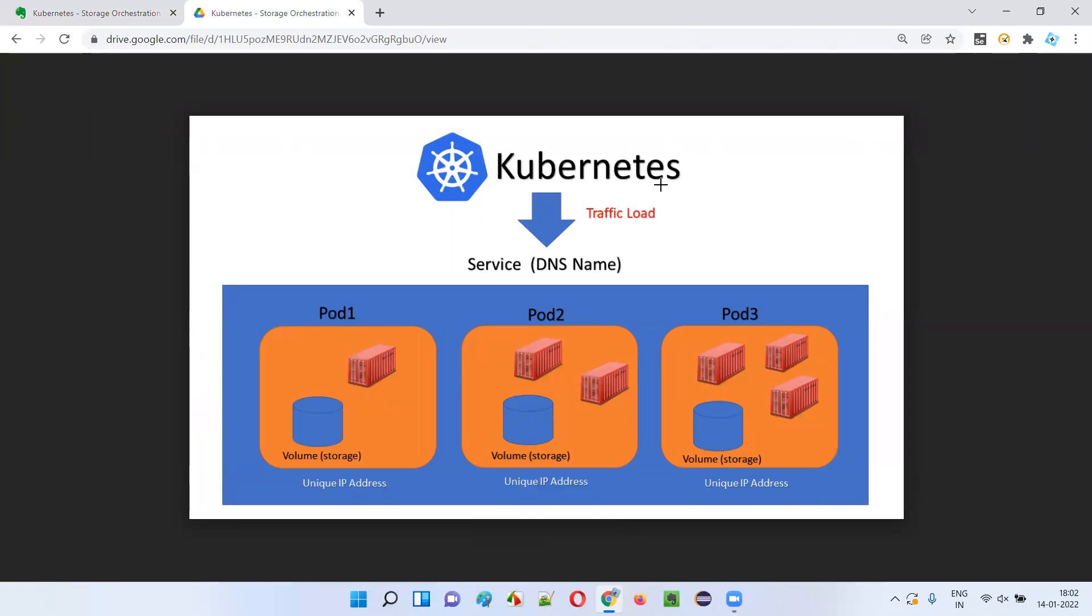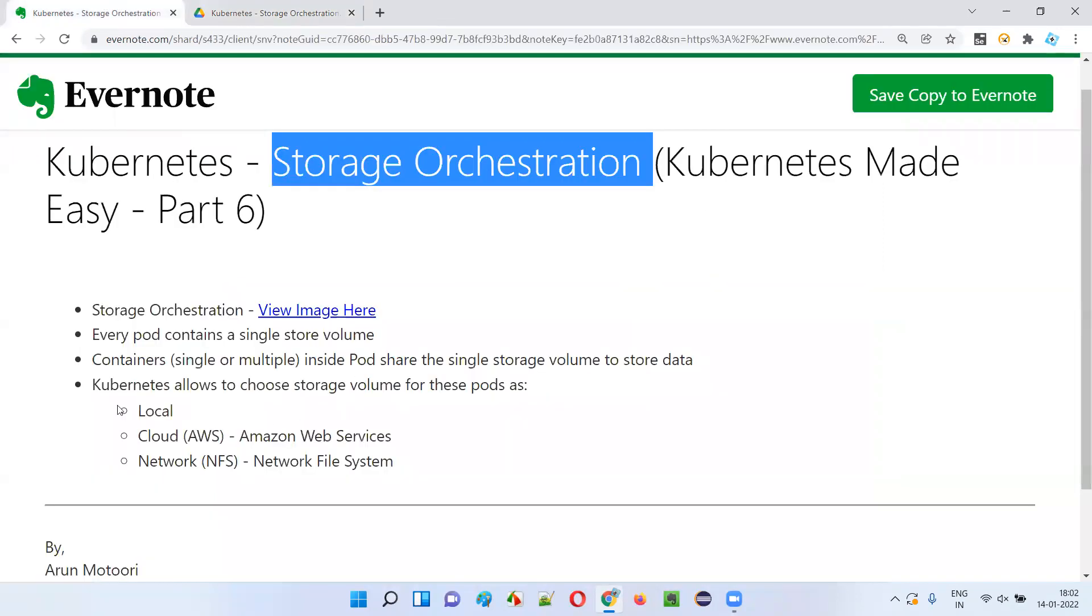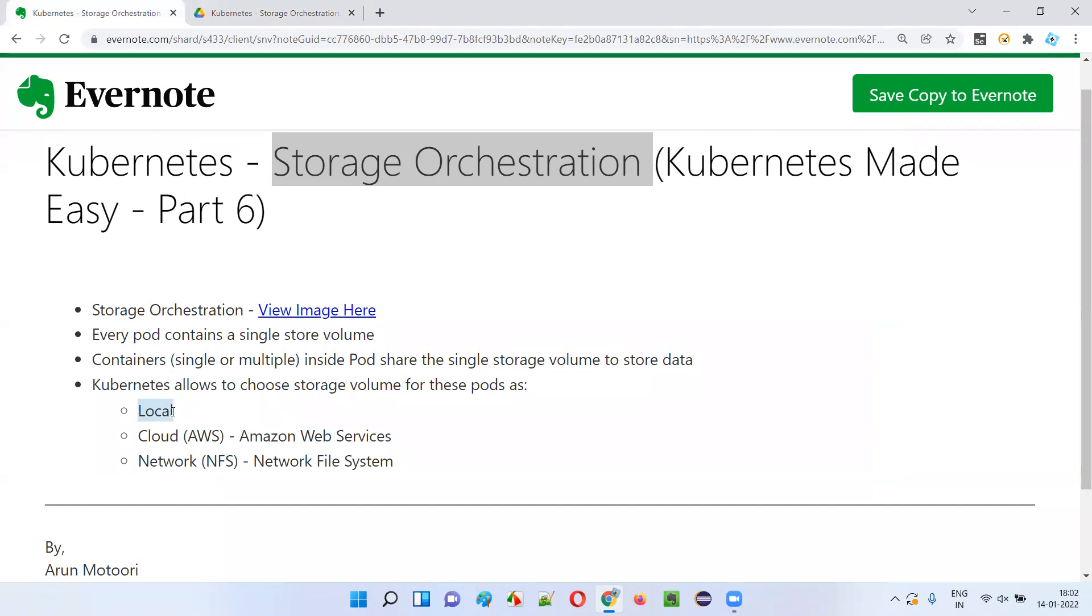And Kubernetes allows us to choose a storage volume for these pods as local storage like local machine, or cloud storage like AWS, or network storage like NFS.